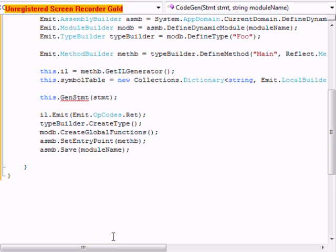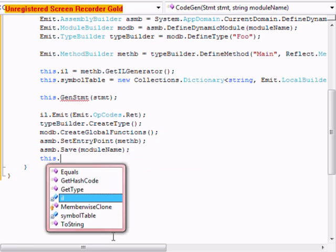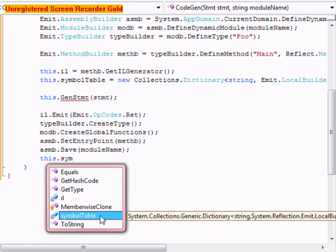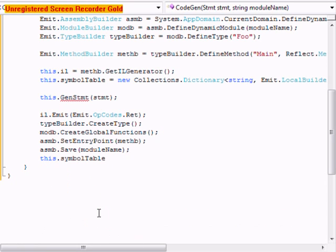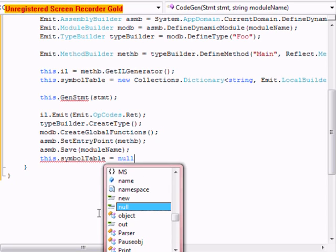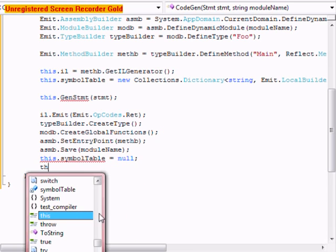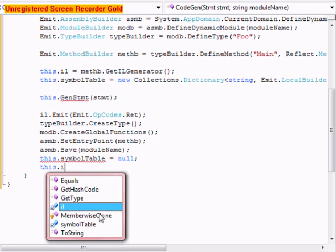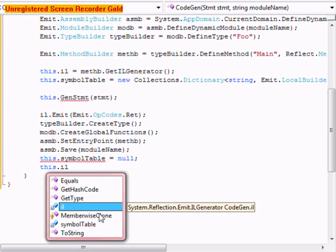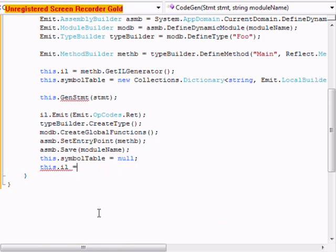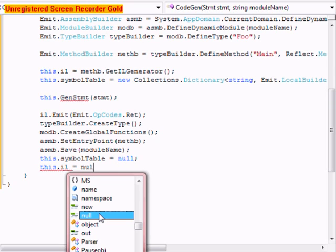Asmb dot save. We're going to do this dot symbol table equals null. This.il equals null.